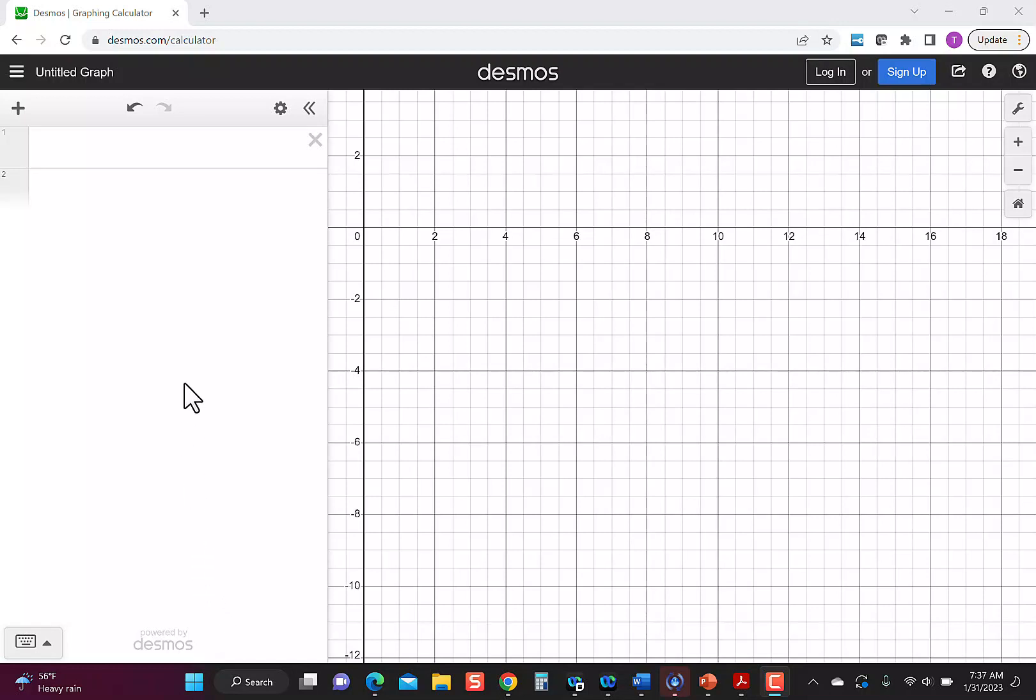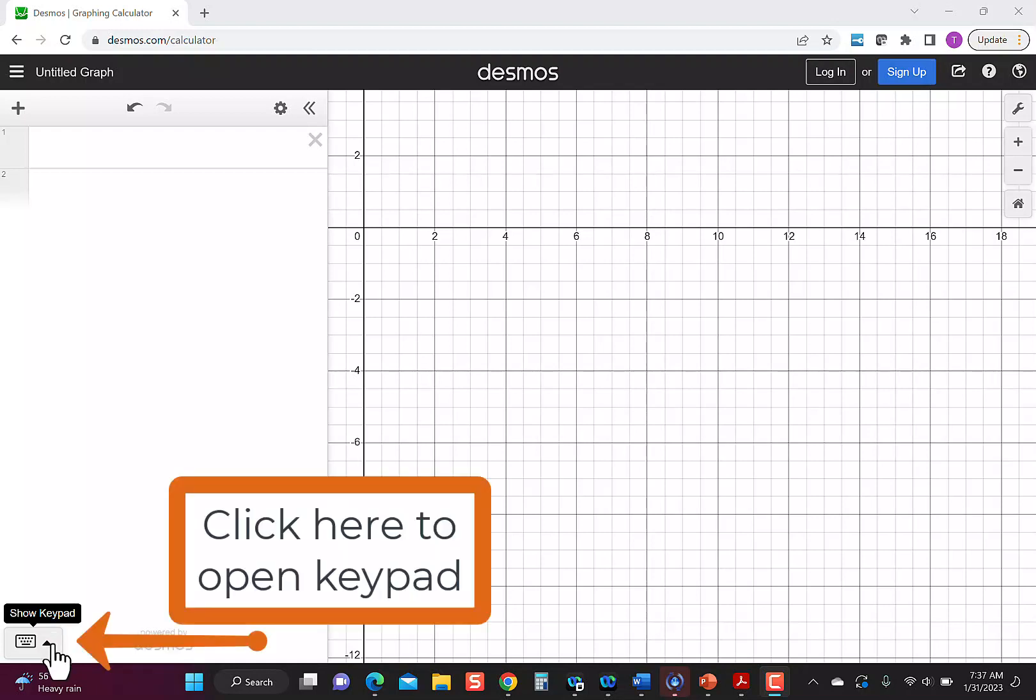So I thought I'd make a video to show how to do fractions using Desmos. You have two choices of how to put the fraction in. One is to use the keyboard on your computer, and the other is to use the keypad that's in Desmos. I'm going to show you the keypad because that'll show up the best for me.